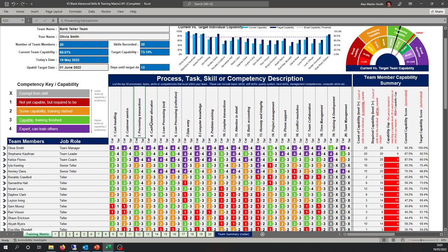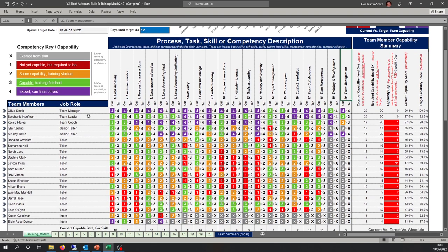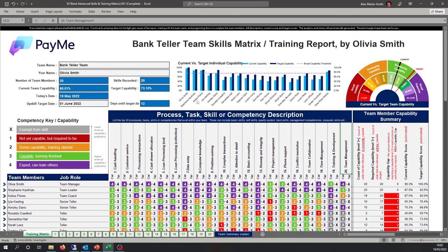Jumping to a completed version of the skills matrix, we have a team here of 20 processes and 20 team members — competencies ranging from cash handling, customer services, and processing transactions all the way across to management skills like time management, training and development, and team management. Current capability is shown in light blue and future state capability in dark blue, giving team members a clear roadmap of where they currently reside and where we want to get them to.